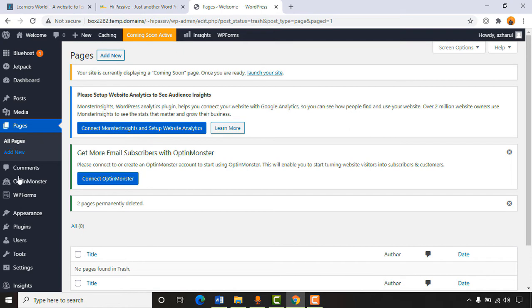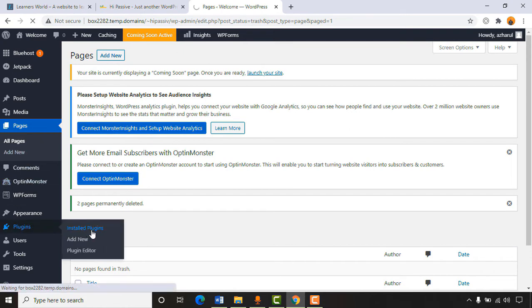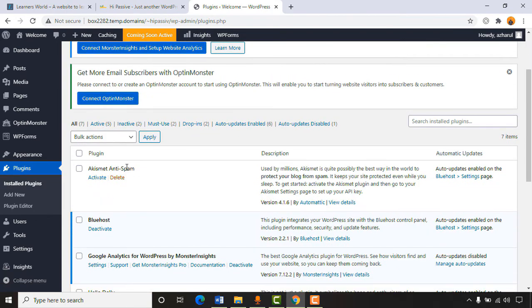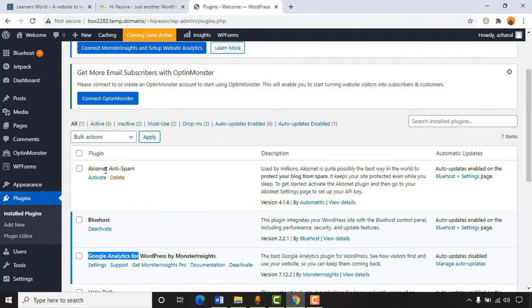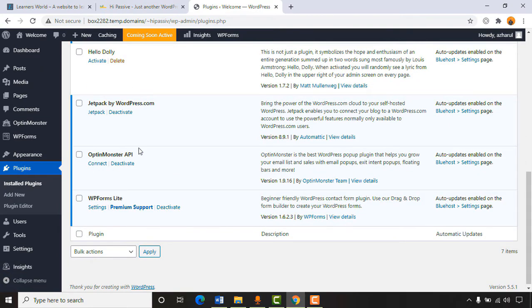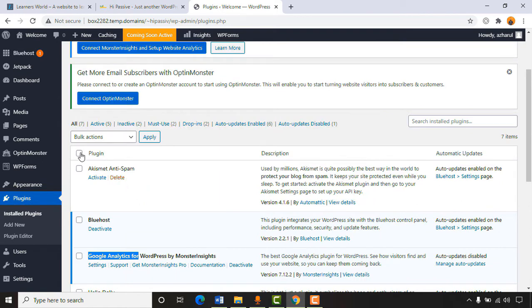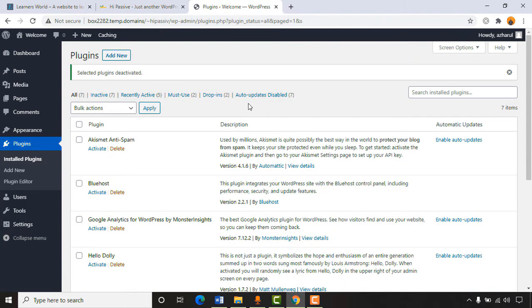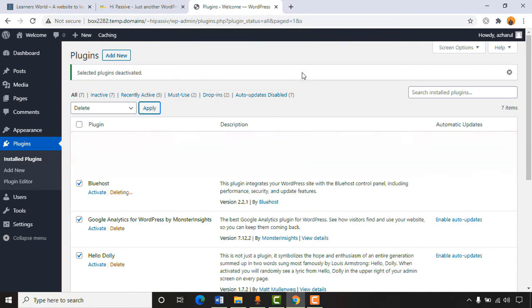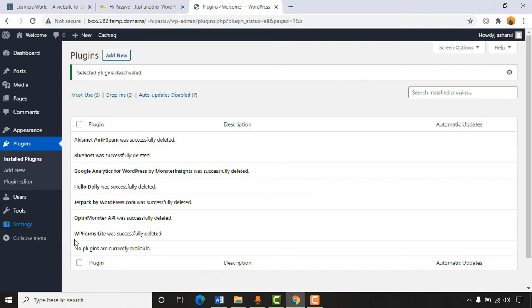Now go to Plugins, click 'Installed Plugins.' We have seven plugins installed and we're going to remove all of them — although we'll need some like Jetpack and Akismet later, plus OptinMonster and WPForms. For now, let's deactivate them all, then select all and delete. Our dashboard will look much cleaner now that we've gotten rid of all the overwhelming default settings.